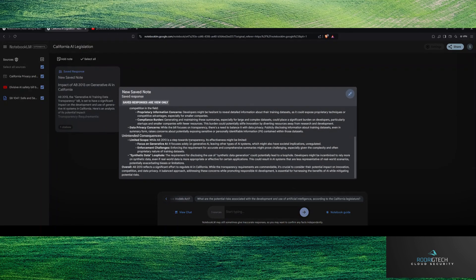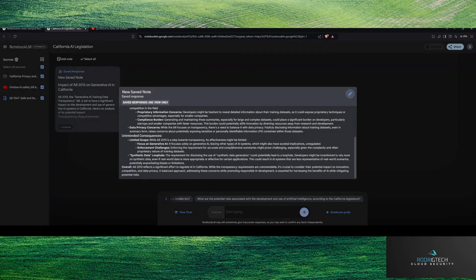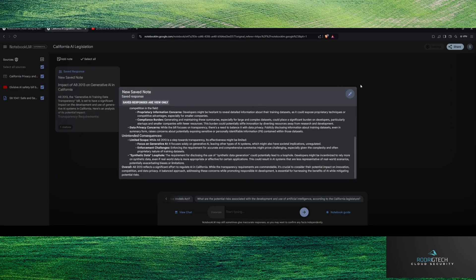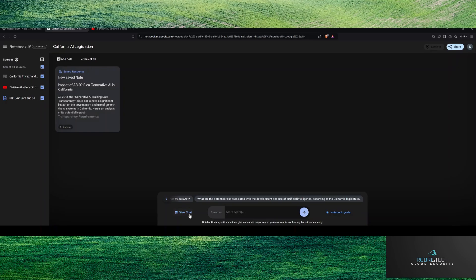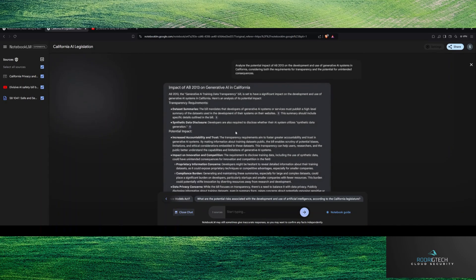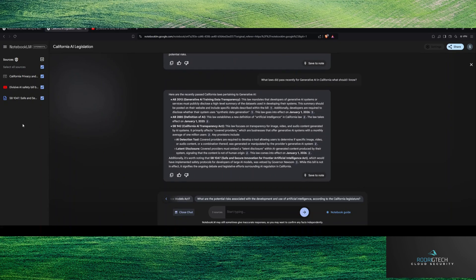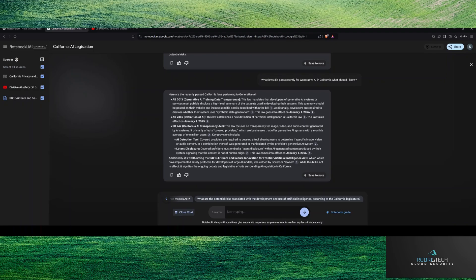But notice here, the save responses are view only. So let's say this was an important part of what I wanted. And I can move forward. But let me go back to view chat and that will bring back our interaction. So what laws did pass recently that I should know. Now, this information was pulled from a third party website, a California privacy and AI legislation. Now notice this was as of October 7th as well. So as of today.